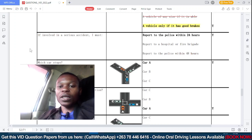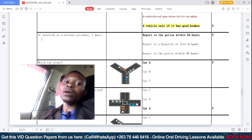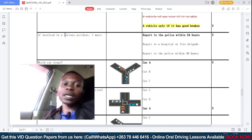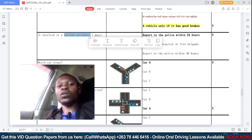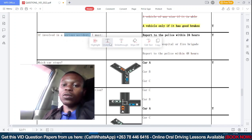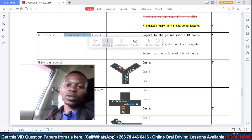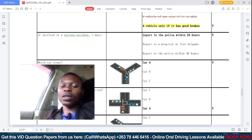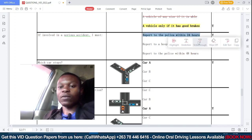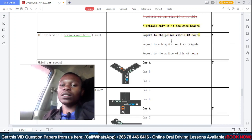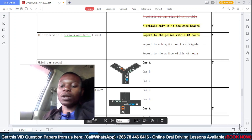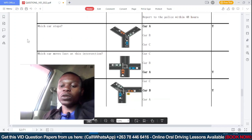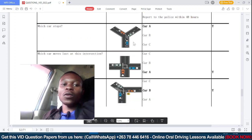If involved in a serious accident, option A: report to the police within 24 hours — this is the most correct answer. The moment you are involved in a serious accident, the law requires that you report to the police or present yourself to the police within the nearest 24 hours.